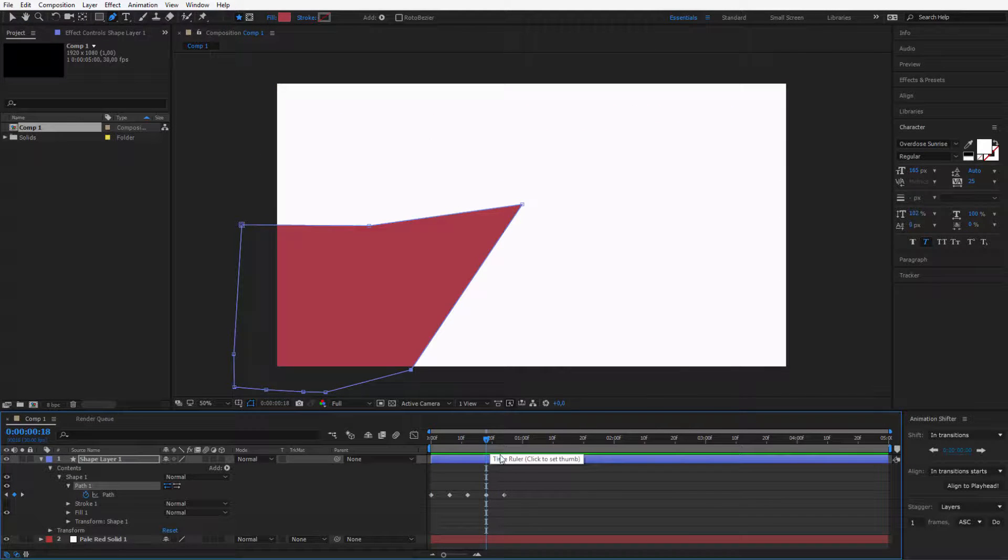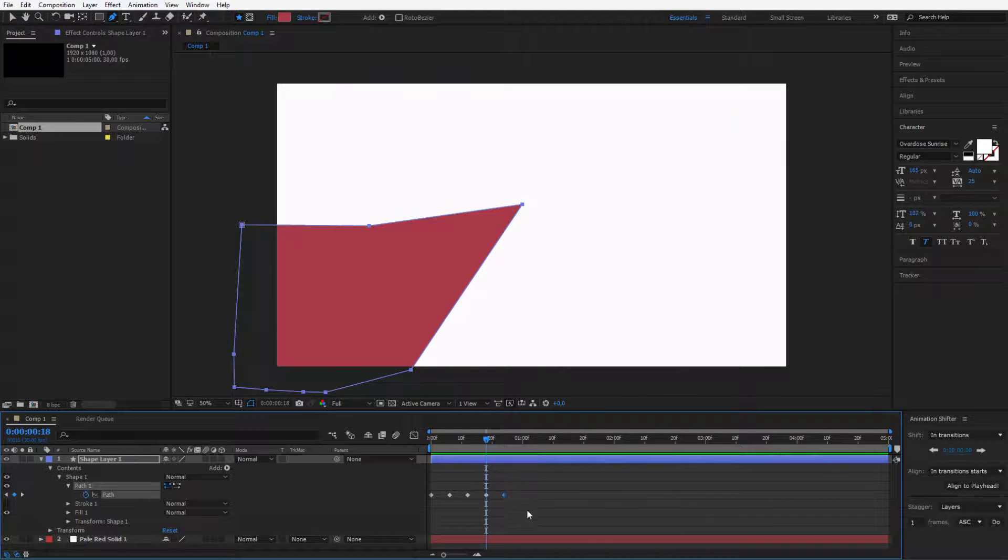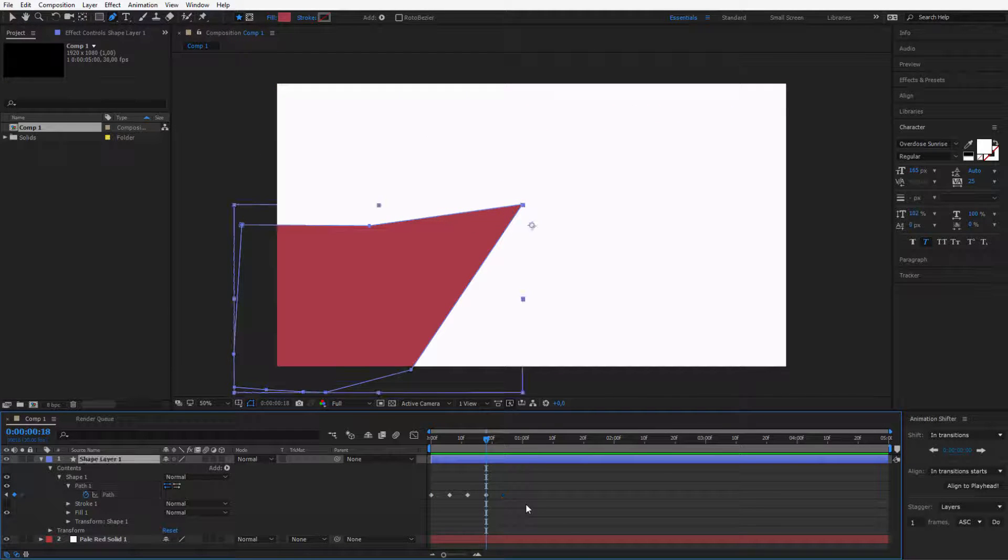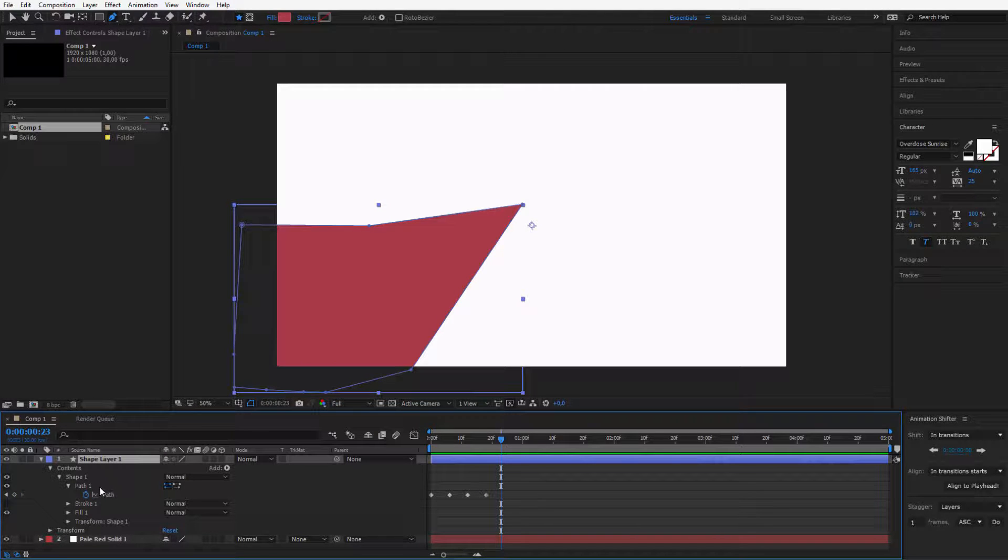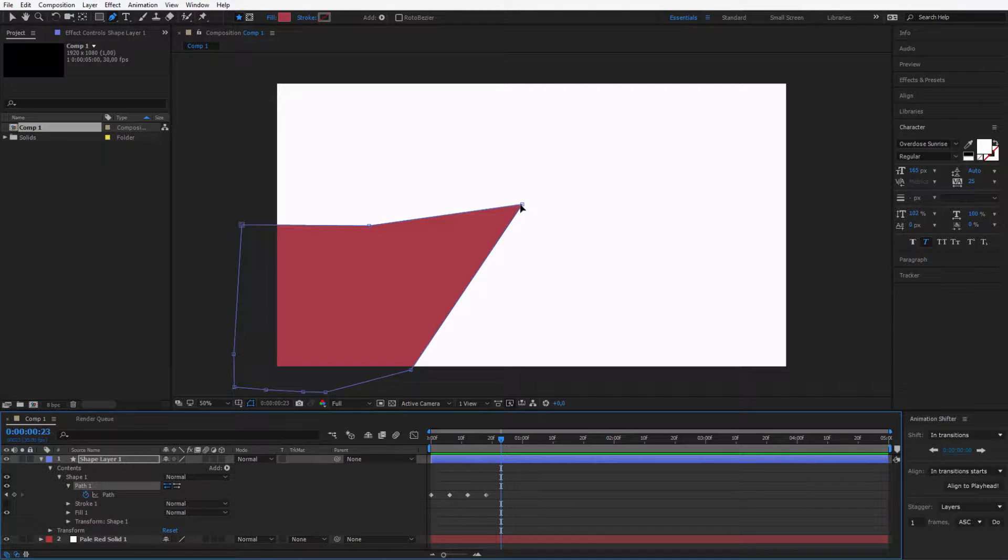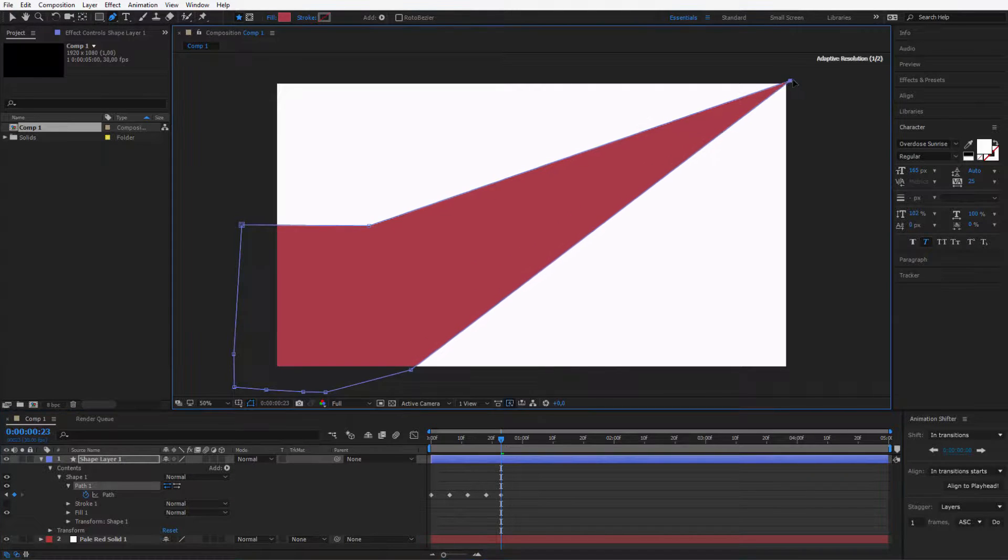So I'll delete the last keyframe. And I'll go one, two, three, four, five, six frames forward. I'll select my path. And I'll make it just a bit bigger.